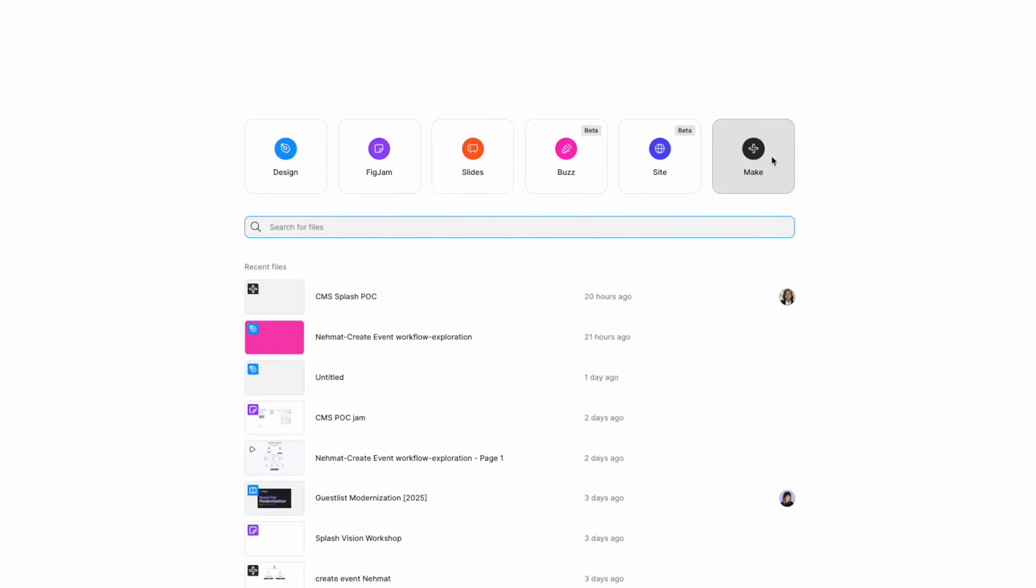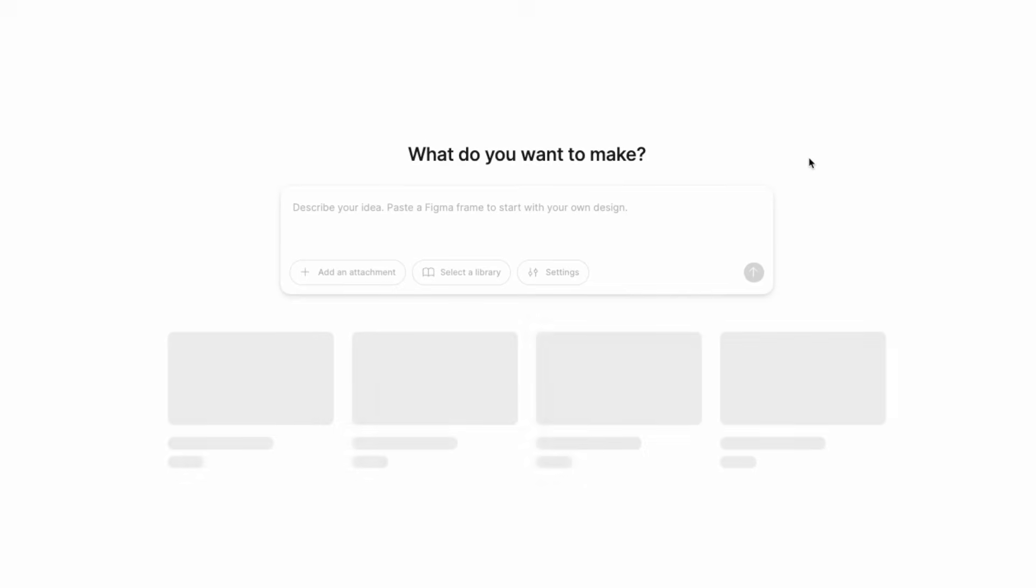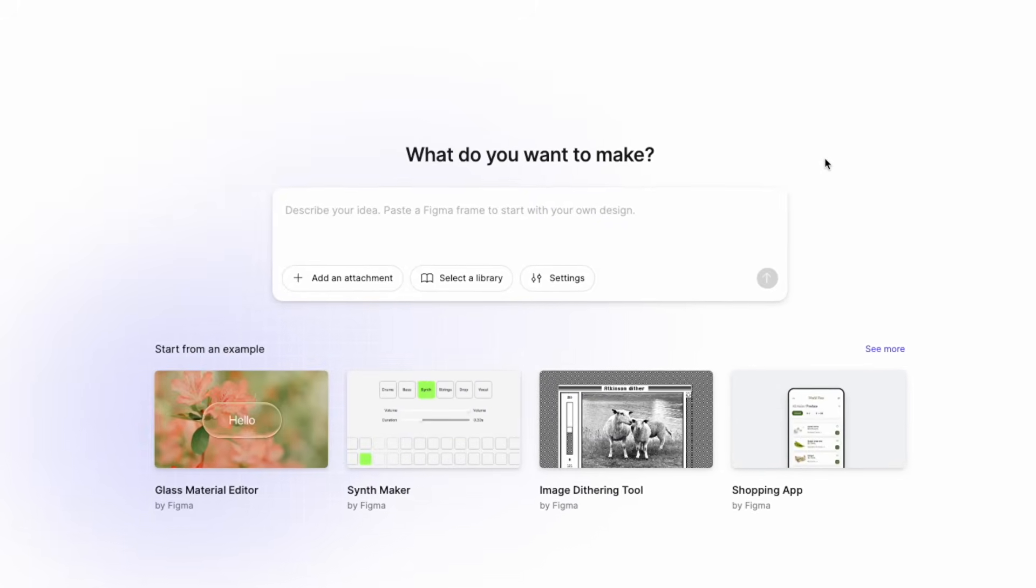FigmaMake is a very powerful tool that designers have been using for discovery in the last few months since it was released.